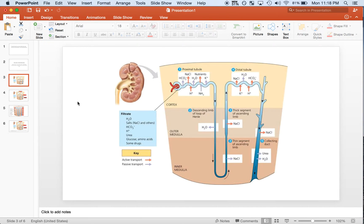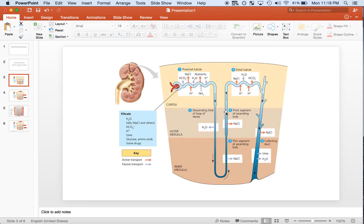To briefly review the anatomy of the kidney: here we have the cortex and the medulla. Remember there are two types of nephrons — the cortical nephron, which stays in the cortex, and the juxtamedullary nephron, which extends all the way into the medulla through the loop of Henle. This loop of Henle is very important in conserving water through ADH at the collecting duct and therefore concentrating urine.